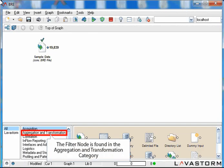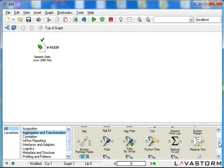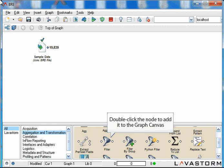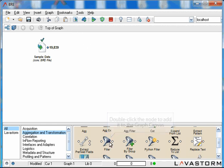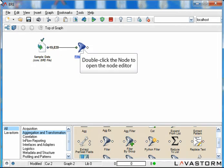Select the Aggregation and Transformation category from the Node Library. Double click on the Filter node to add it to the Graph Canvas. I will join it to the Acquisition node. I will double click on the node to open the Node Editor.